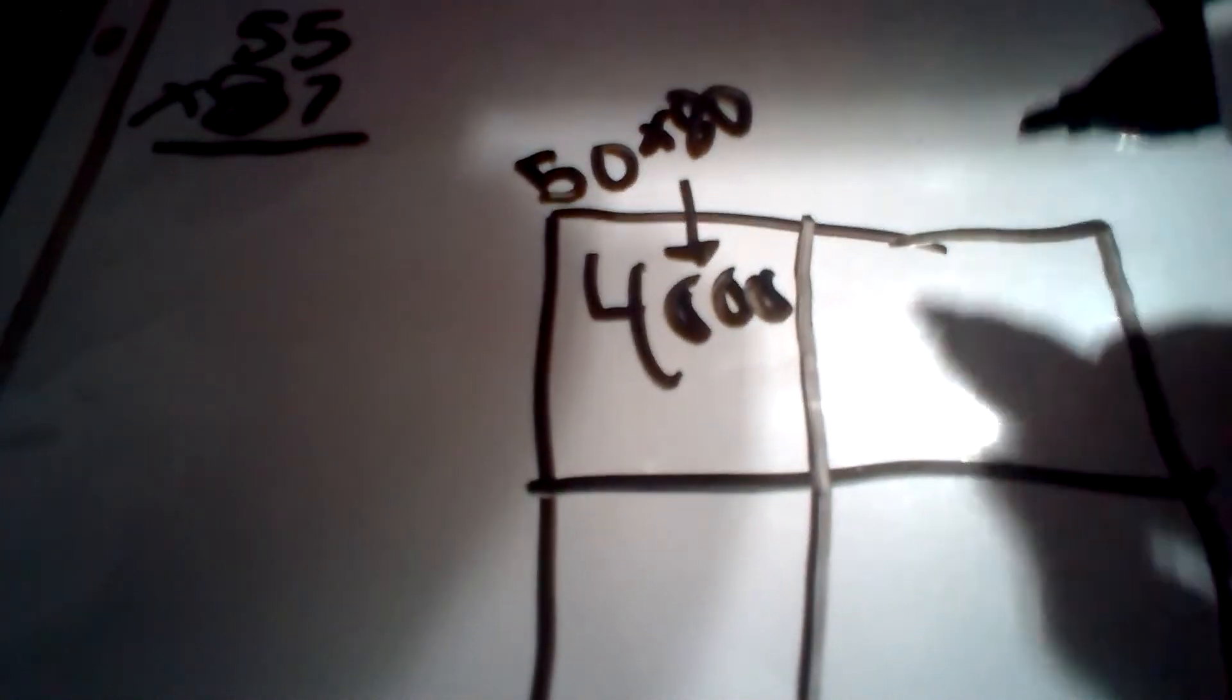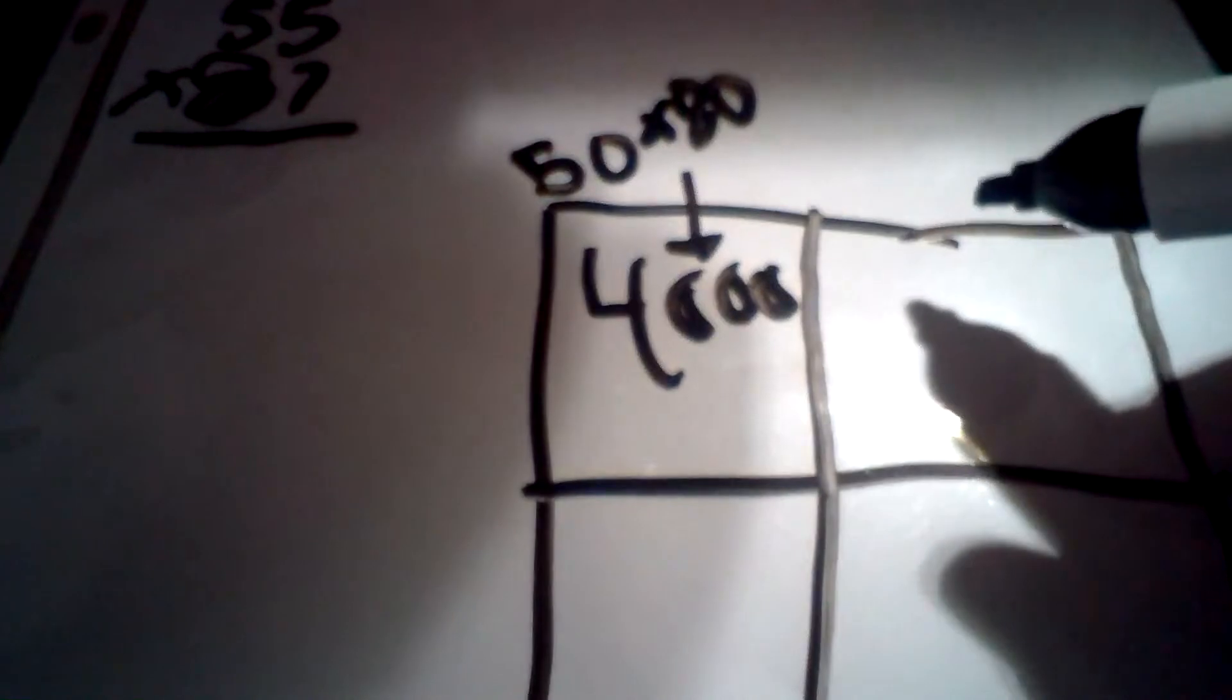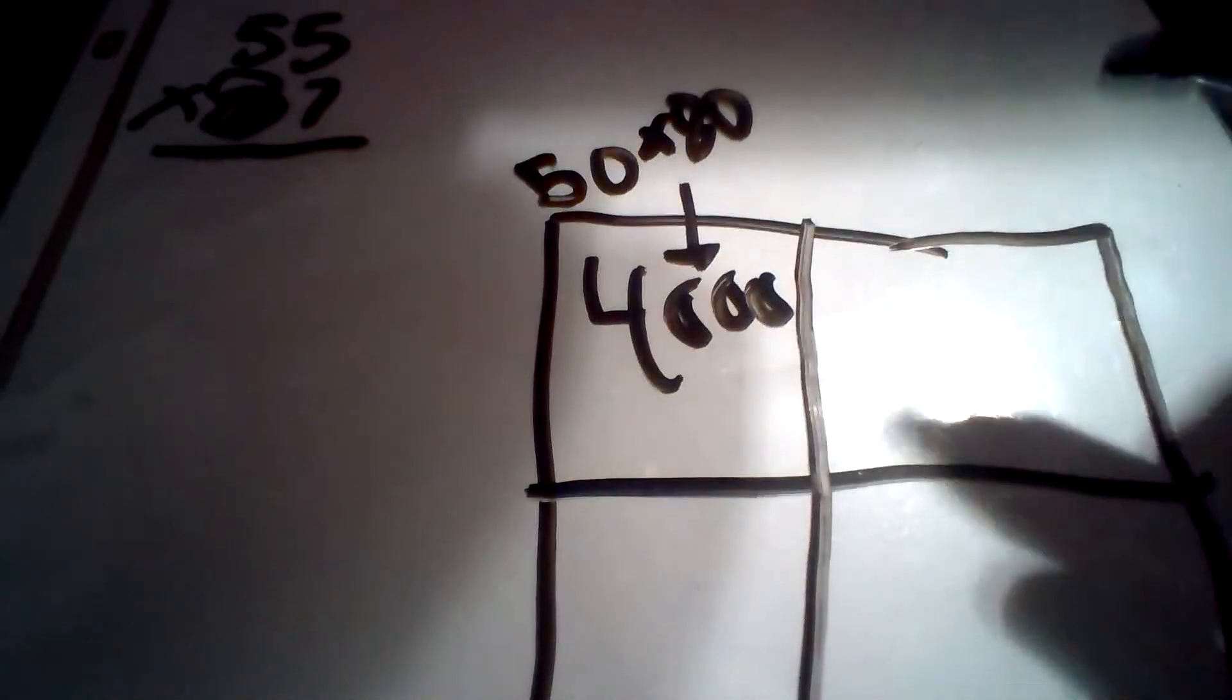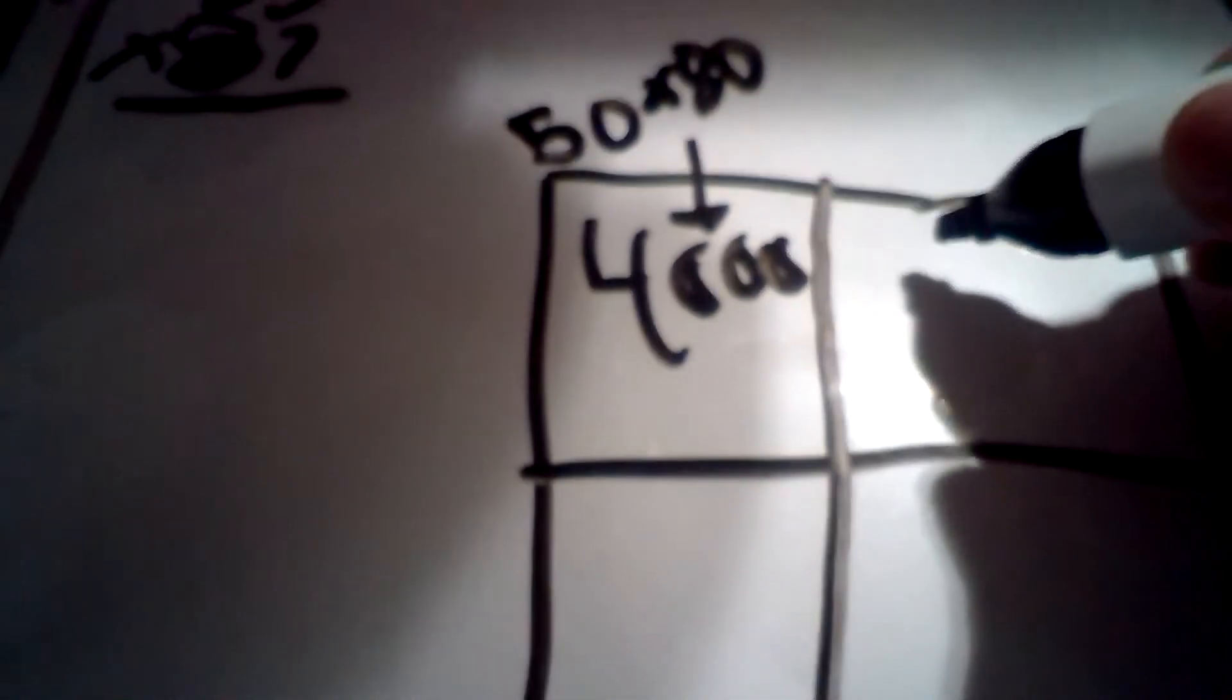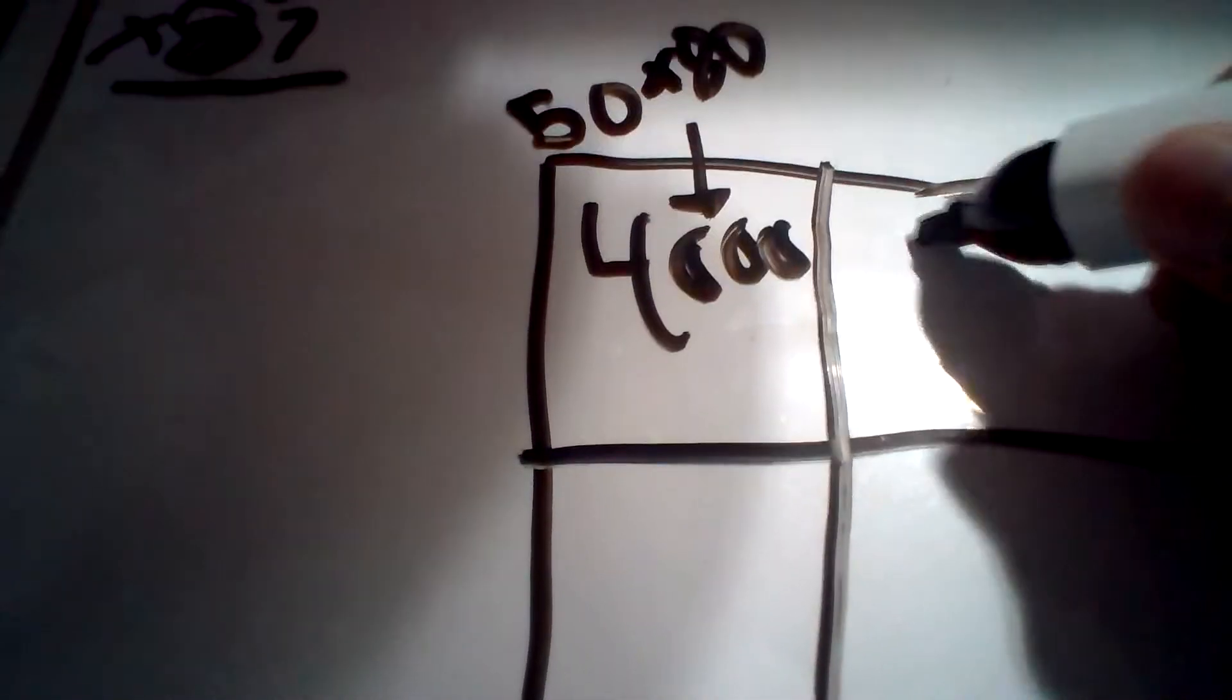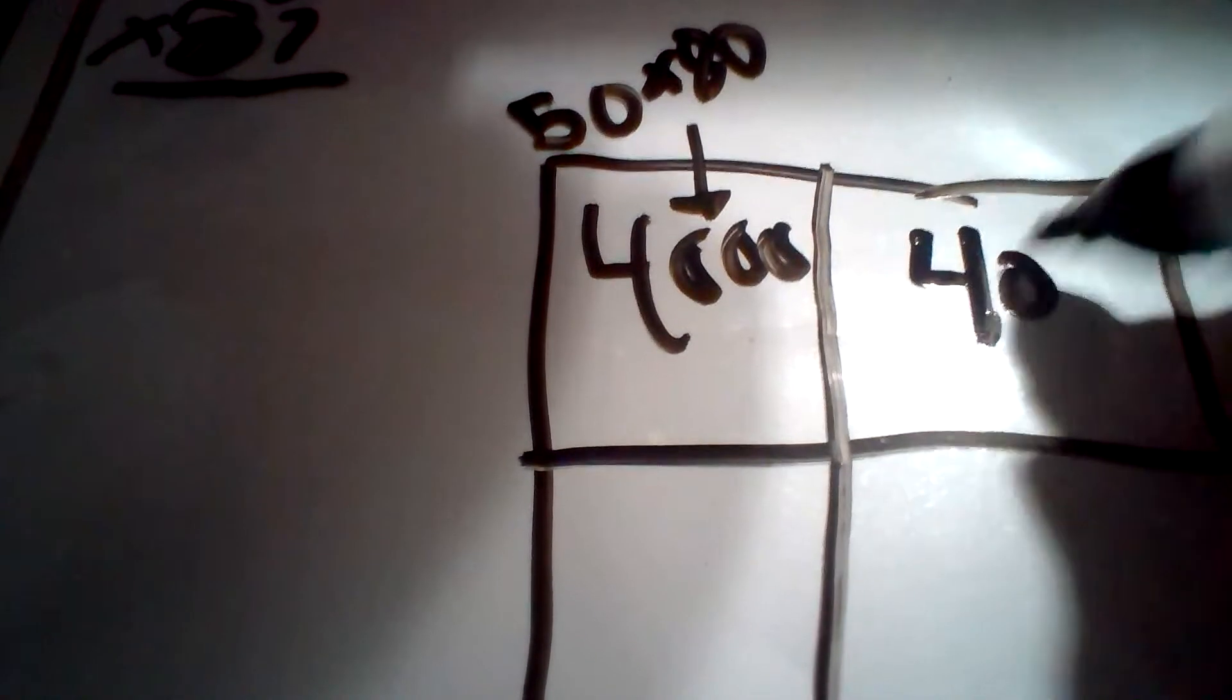And then, I'm going to make that 80 times 5, and that will be 400.